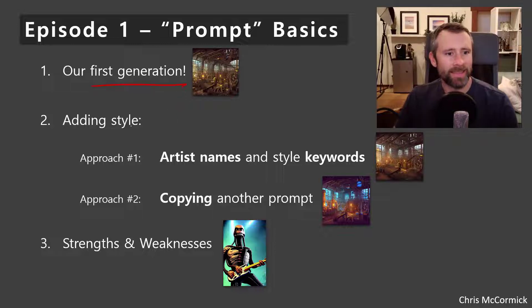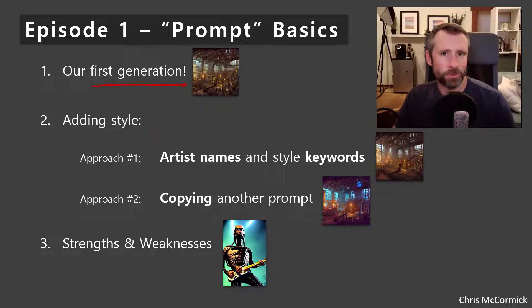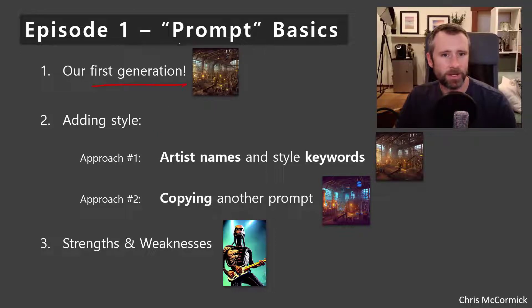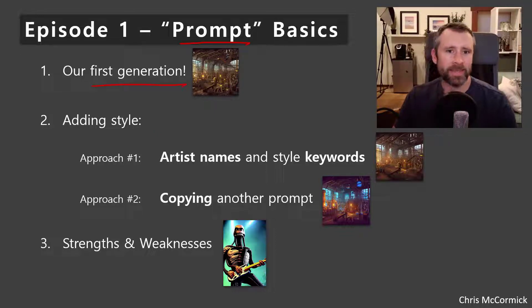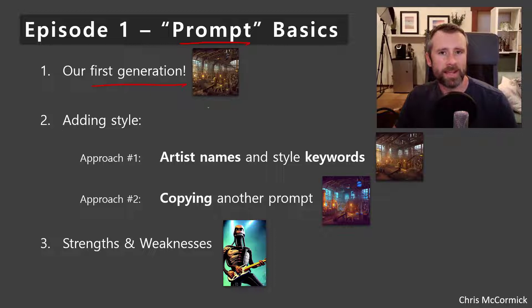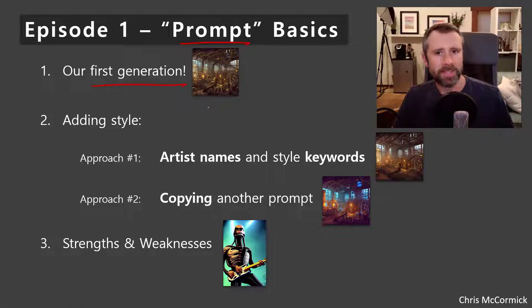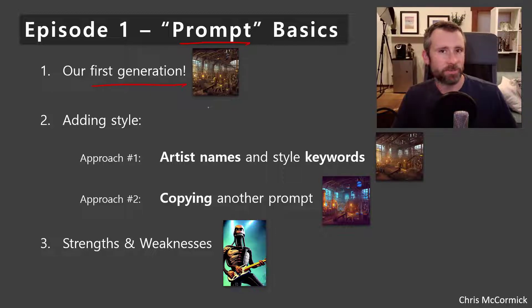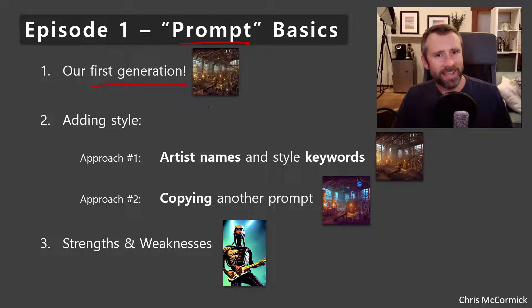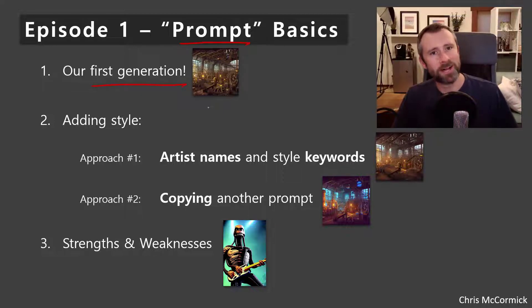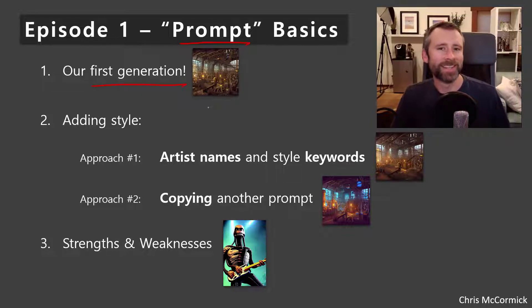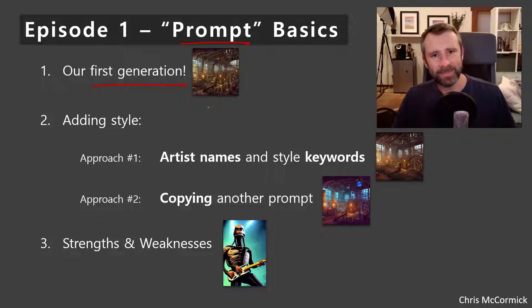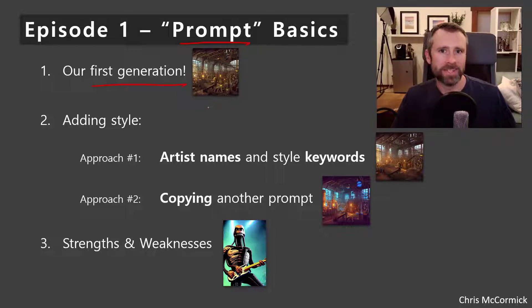And then creating art with these tools is really all about something called prompt design. You'd probably think of this more as writing a caption for an image and then having the model generate an image from your caption. But because we're giving text to the model, we're prompting the model to generate something based on our text. The technical term is a prompt for the text input.